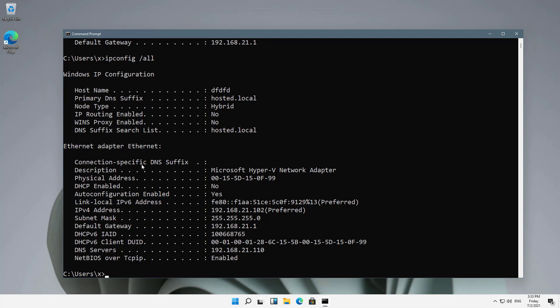So that is how you find your IP address in Windows 11. That is a very important part.